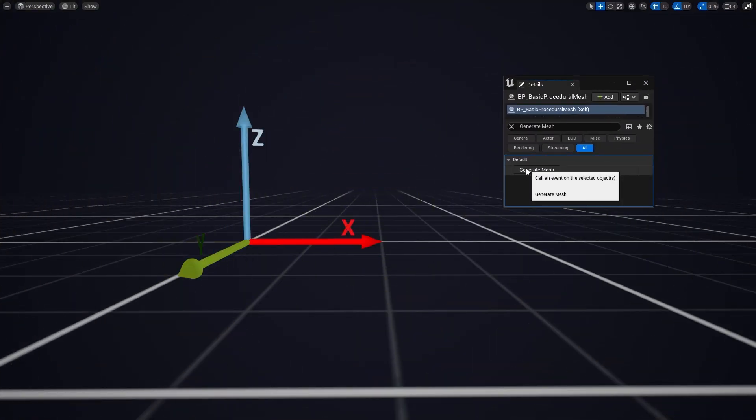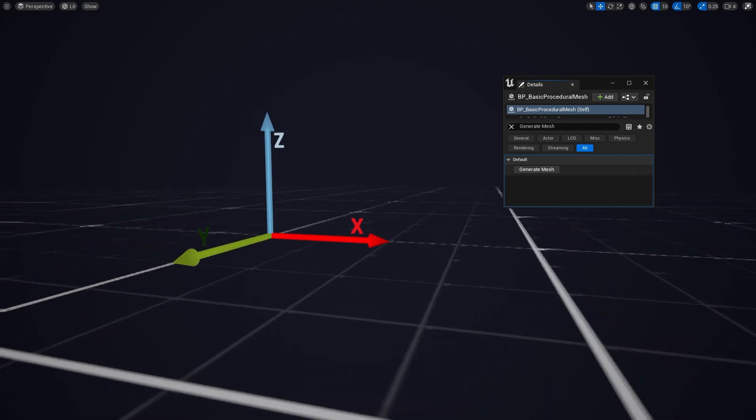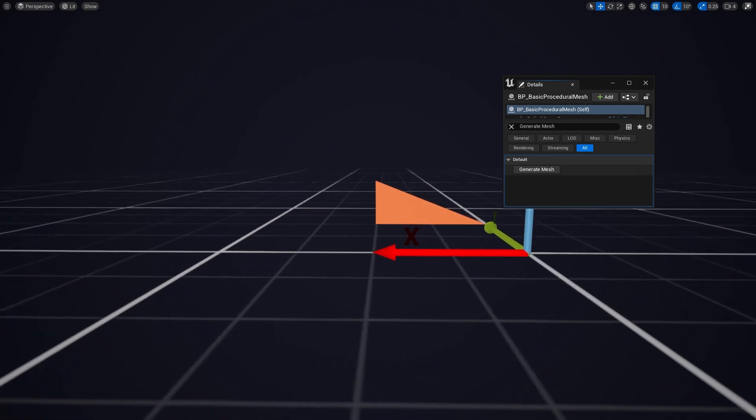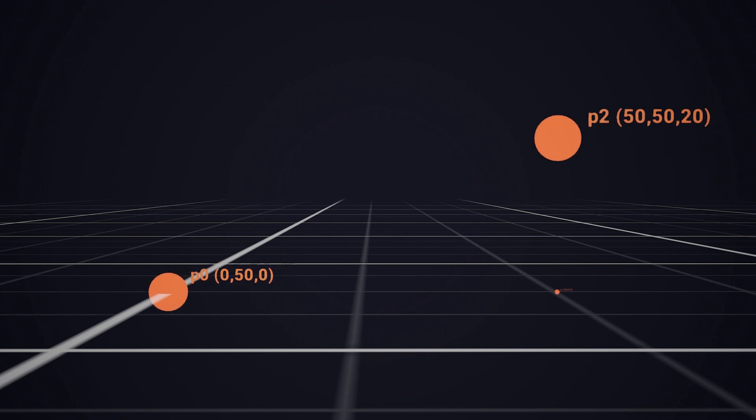And we've got a big bunch of nothing. No, but we did actually generate something. It's just facing the wrong way. So this is due to the order that we're using the points.